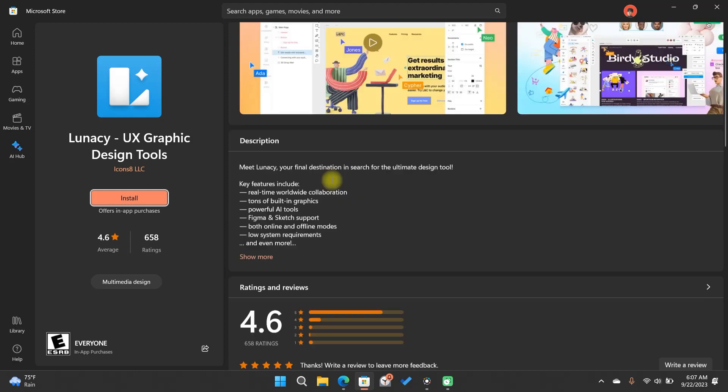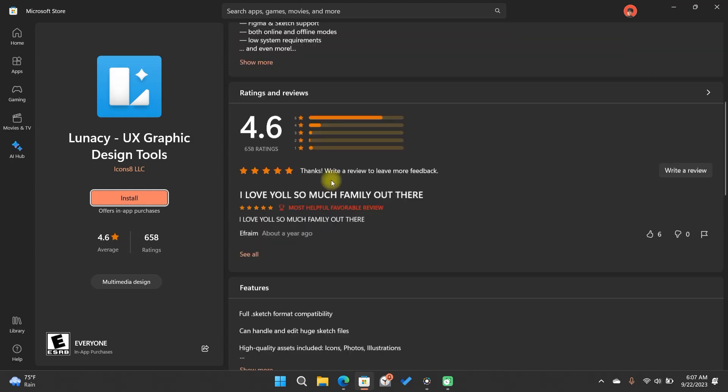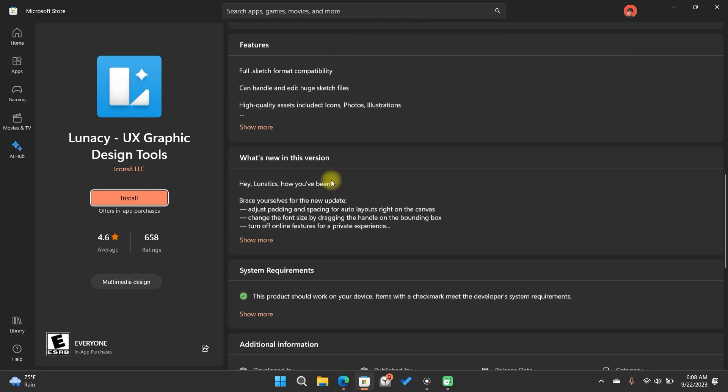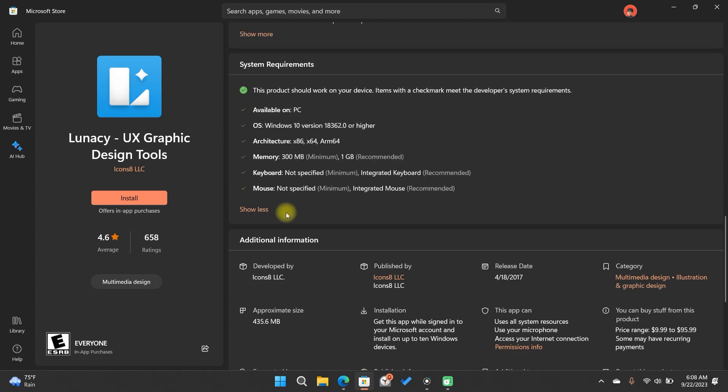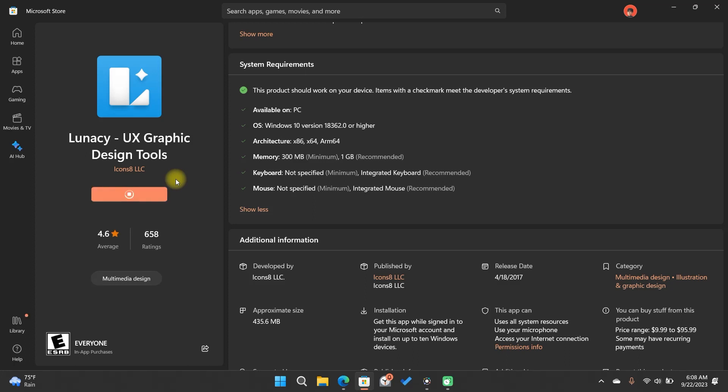Here you can take a look at the description, rating and other details such as the requirements for installation. Okay, we will proceed to click on Install. Now all you have to do is wait for it to download and install.